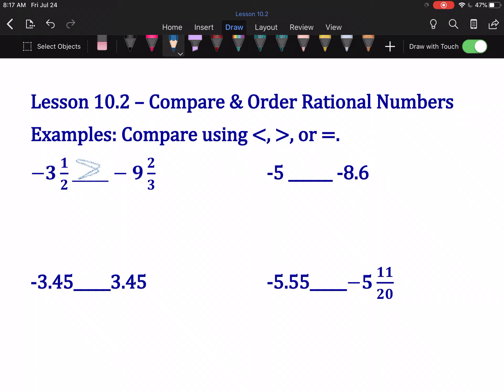With negative 5 and negative 8.6, again, the decimal is just there to waste your time. The whole numbers are different, and negative 5 is larger than negative 8.